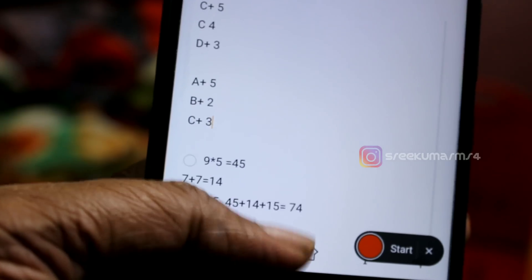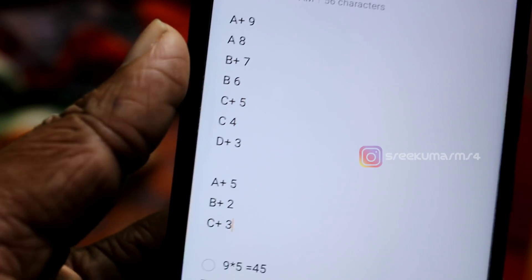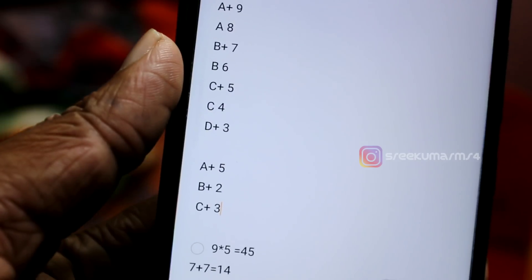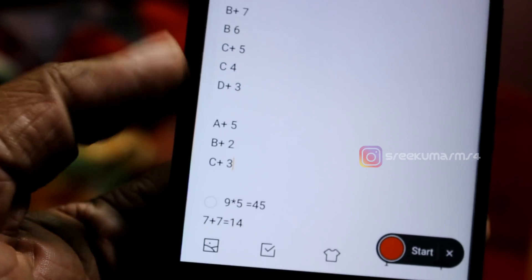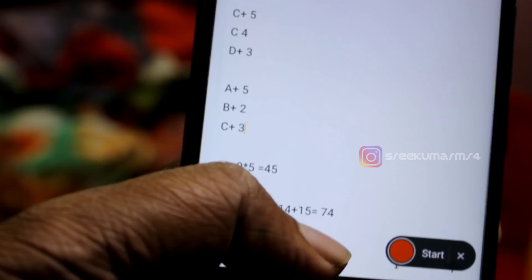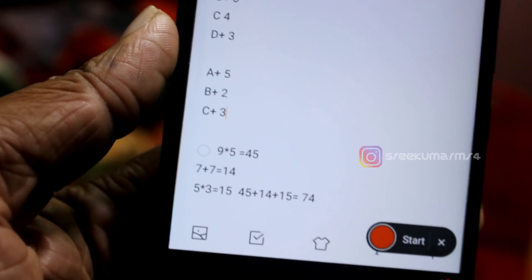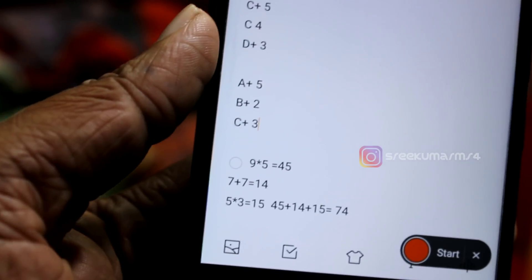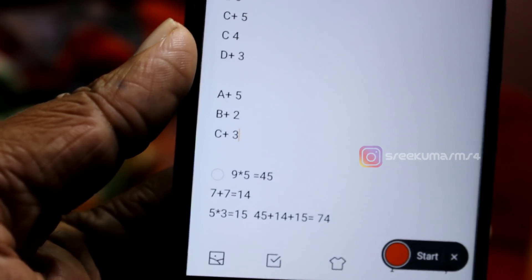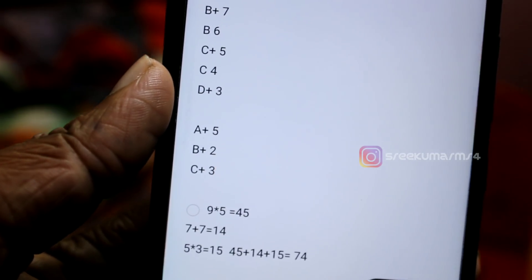That's how you get the total percentage. If you have a score, you can calculate it. The score is 84. It's very simple.